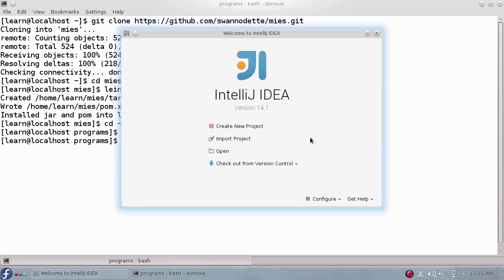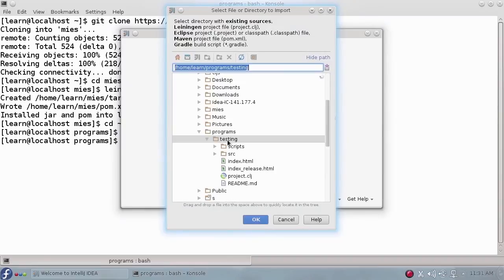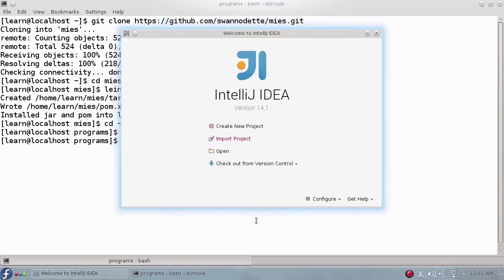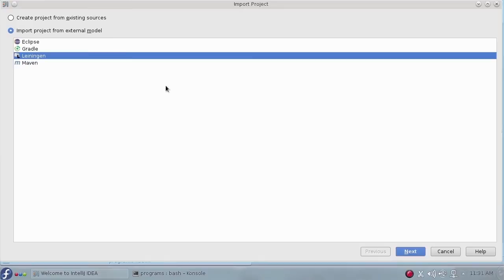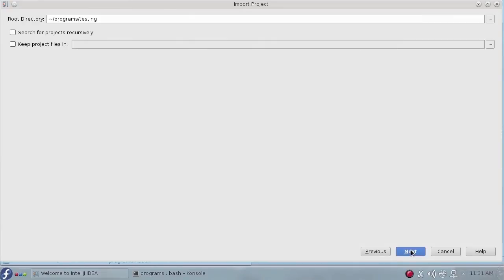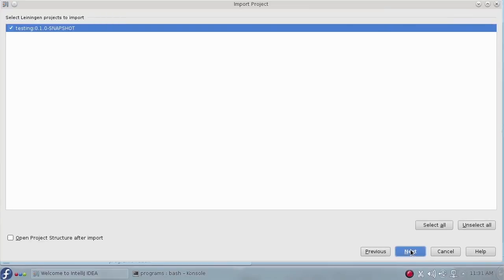Since I'm using IDEA, I'm going to import this project by navigating to the directory where it was created, importing from an external model, Leiningen, accepting the root directory, and the project to import.